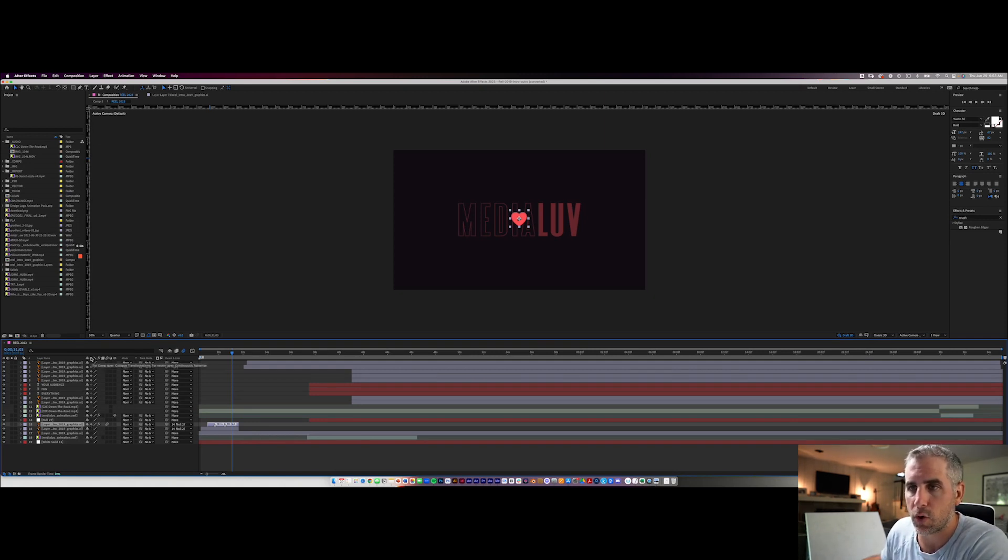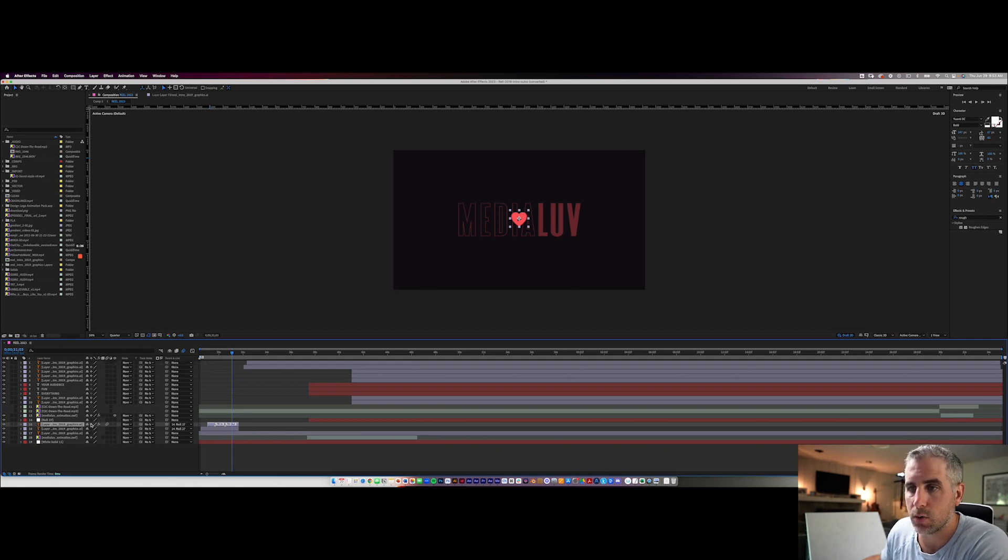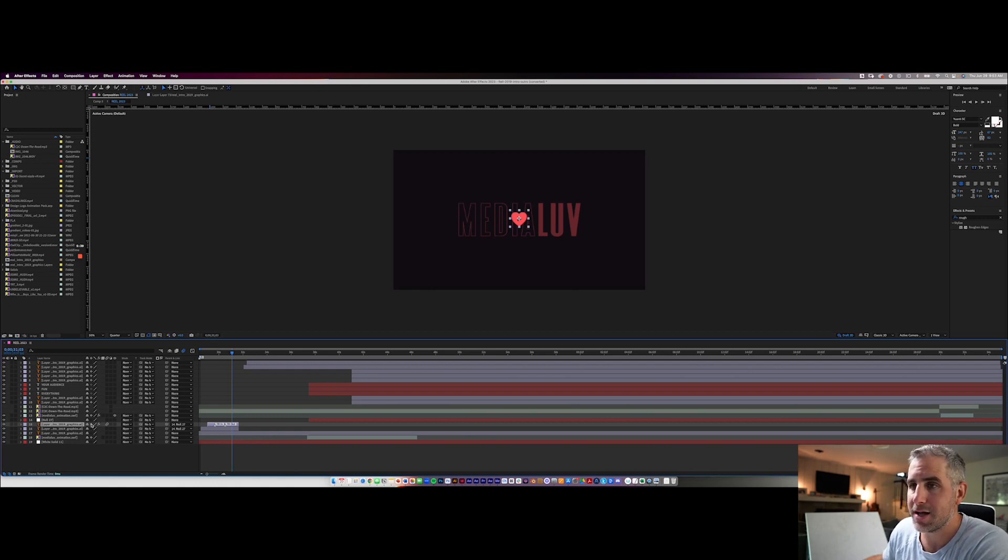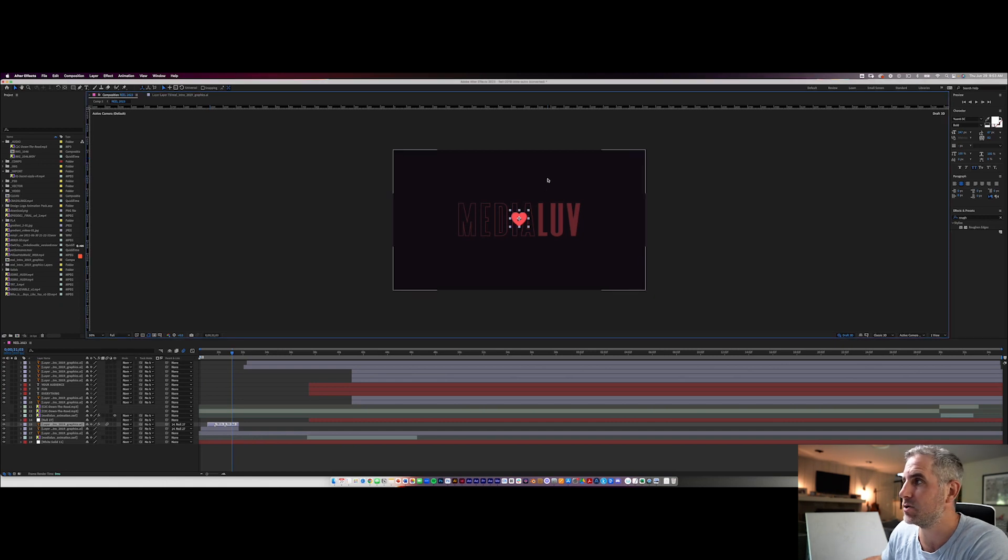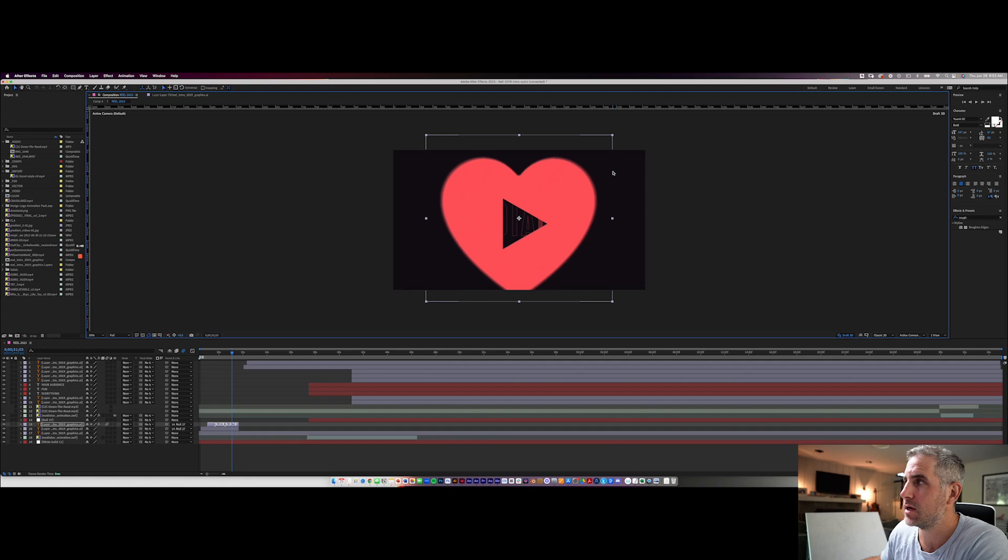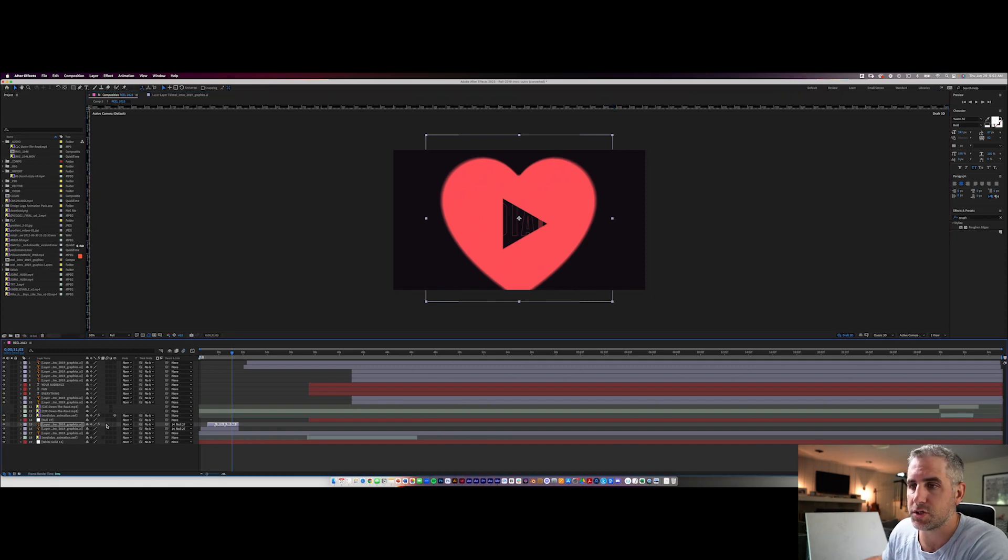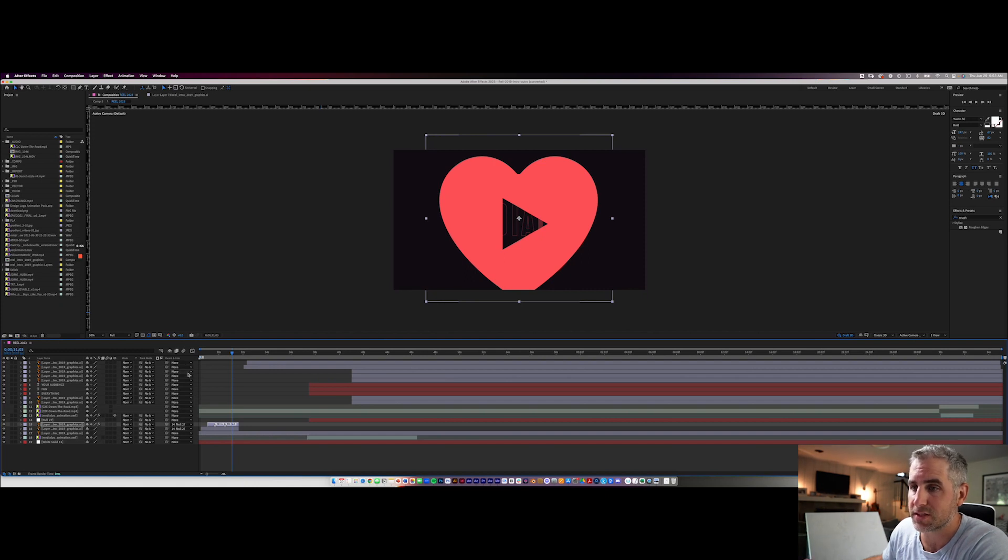So when you have this on, it means your vectors are going to be nice and sharp and I have my resolution set to a quarter here. I'm just going to go ahead and set that to full so you can see that no matter what size this vector is, you can see the edges are nice and sharp. So I'm sure you're going to be working with vectors in After Effects a lot.